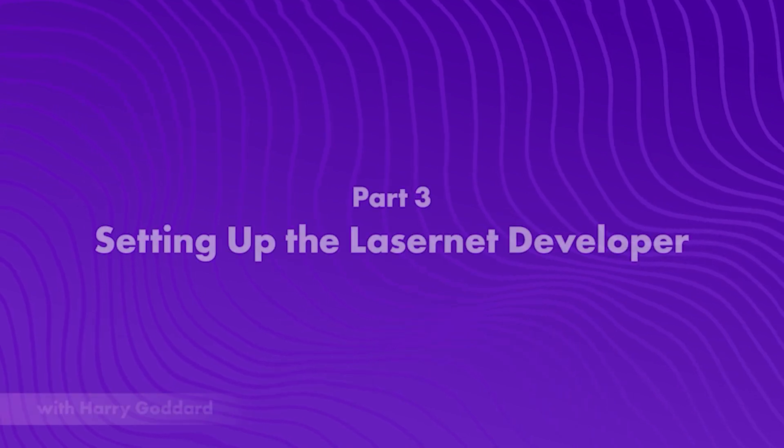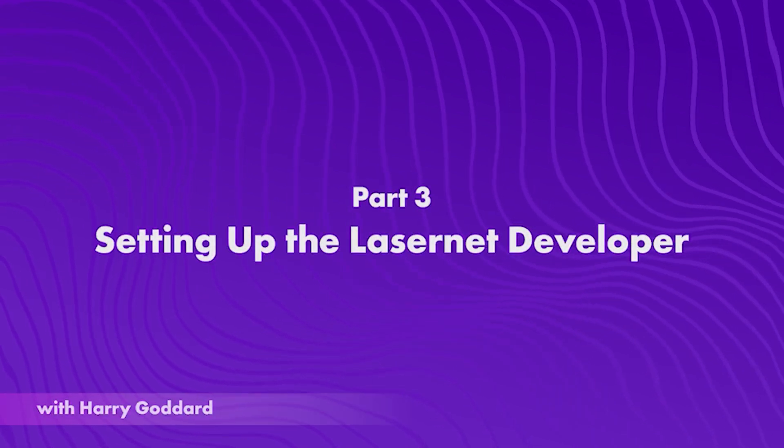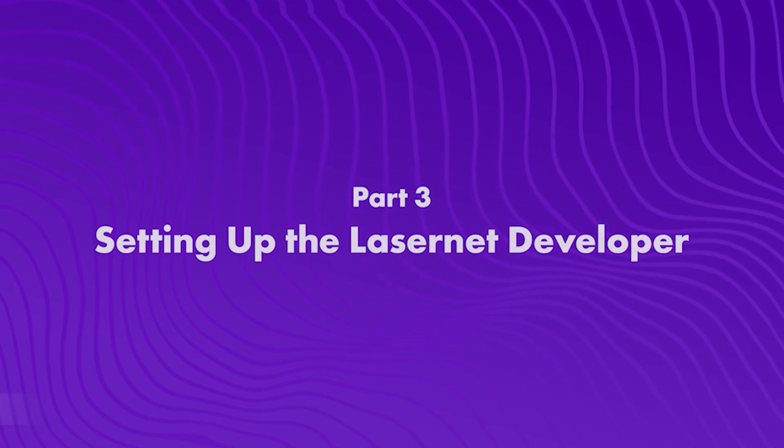Welcome to Formbytes, our Lasernet tutorial series. This video will cover the installation of the Lasernet developer.